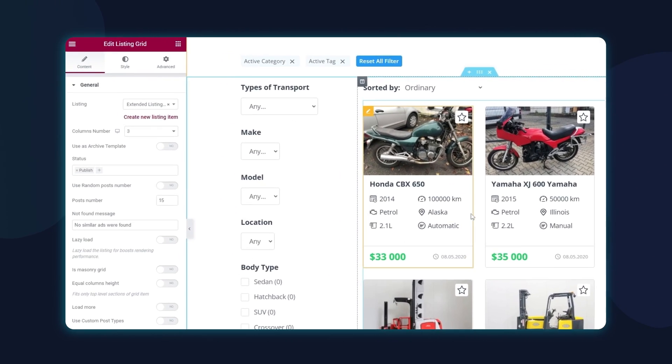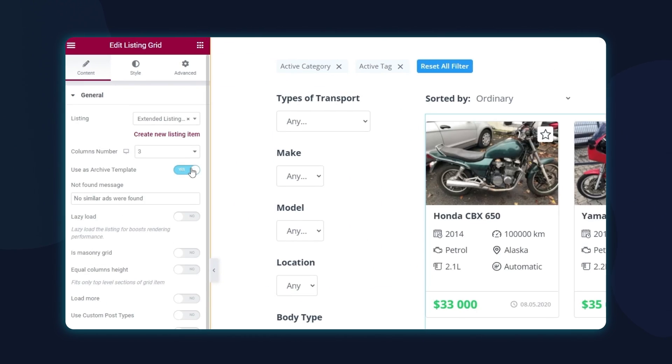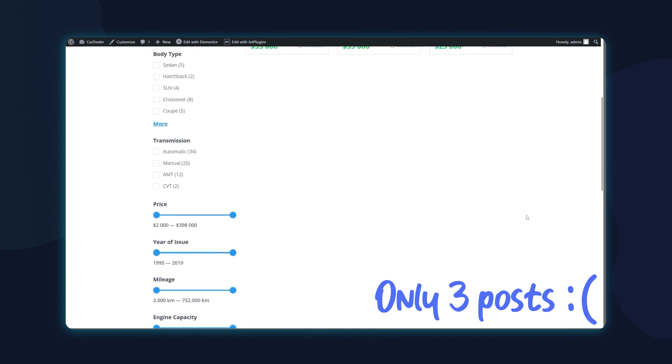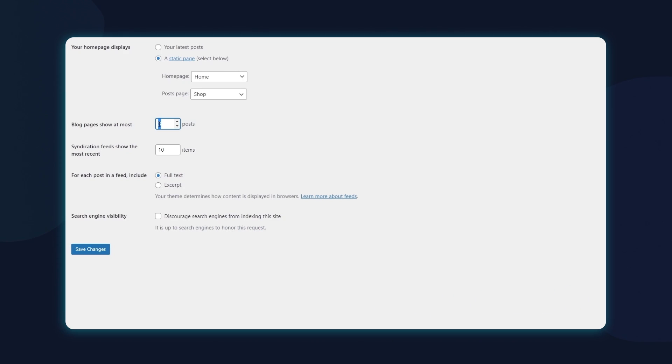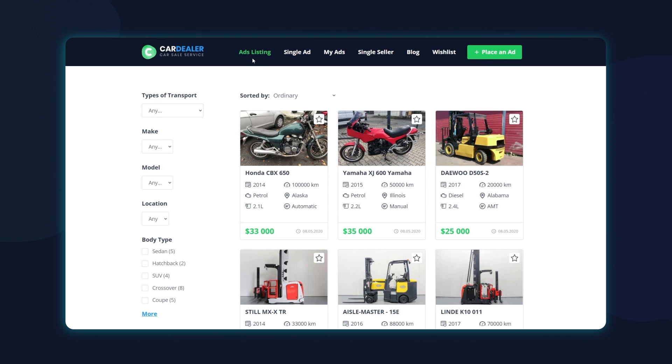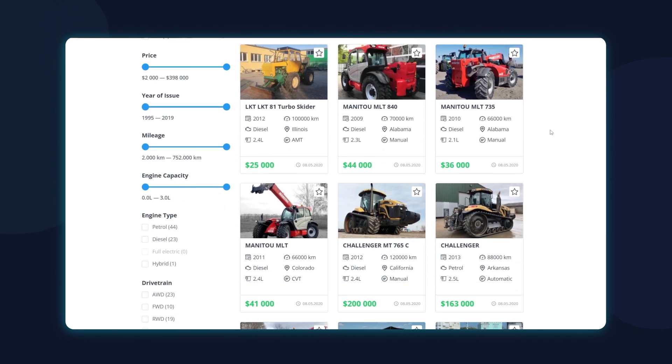If you have an archive page with the listing grid and you faced a problem with outputting more than 10 posts, well, this short troubleshoot video will help you fix this in a couple of clicks. This is Julia from Crocoblock and let's get started.